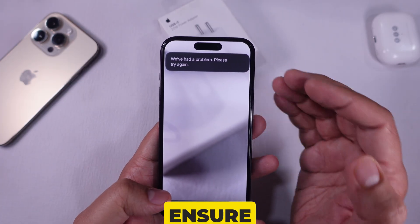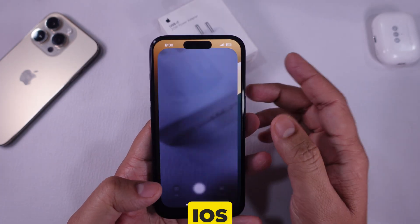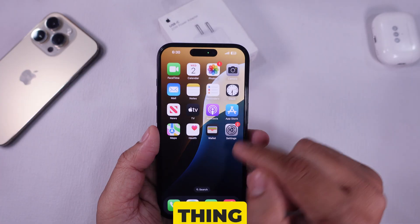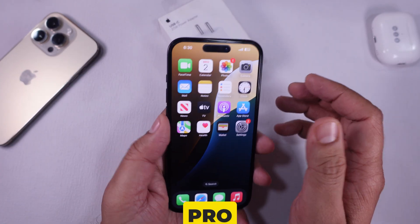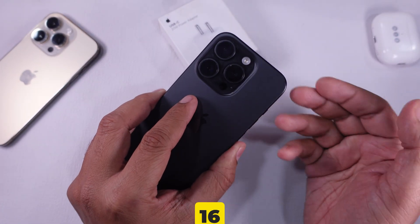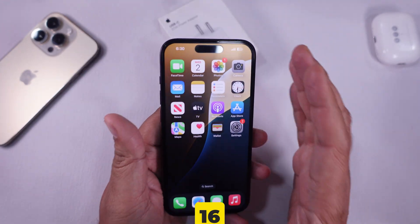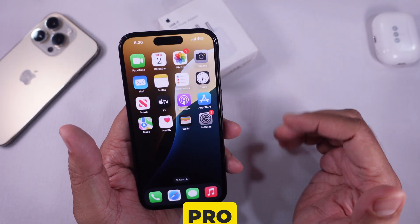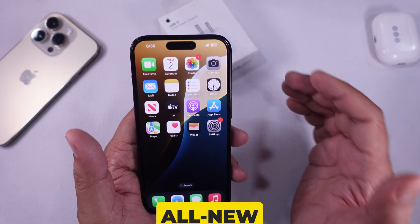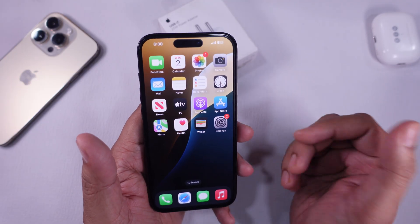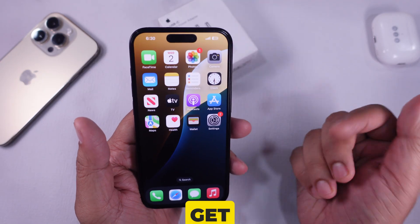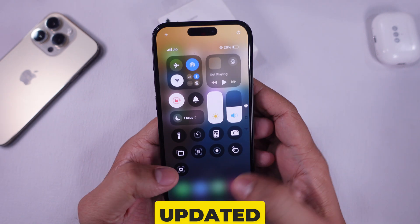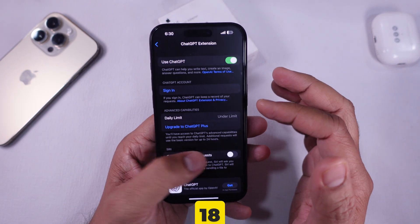First, ensure your iPhone is updated to iOS 18.4 or later. Second, you need an iPhone 15 Pro or Pro Max, or any iPhone 16 model — such as iPhone 16, 16 Plus, 16 Pro, 16 Pro Max, and the all-new iPhone 16e. If you don't have one of these iPhones, you cannot get visual intelligence, even if your phone is updated to the latest iOS 18.4.